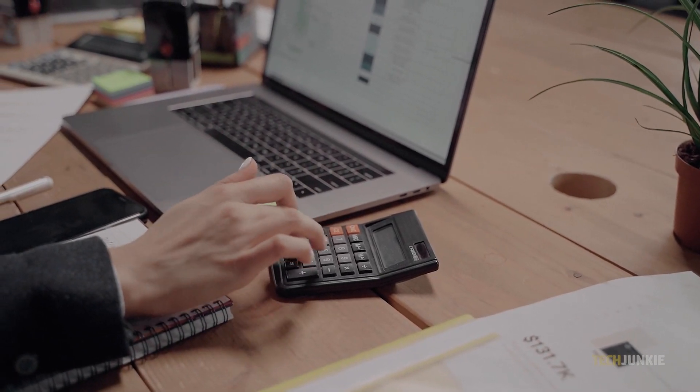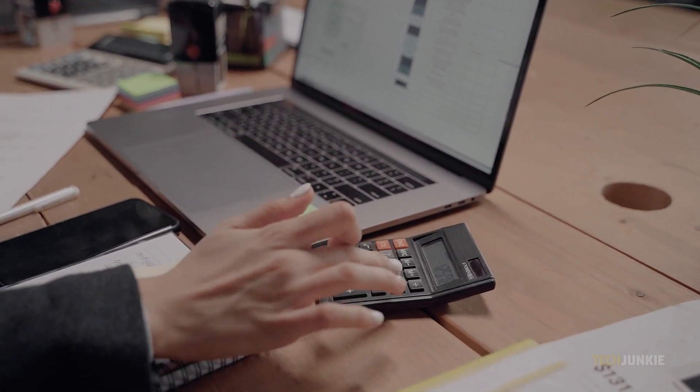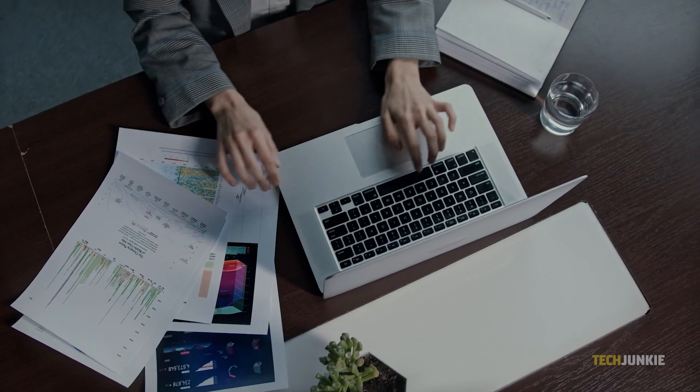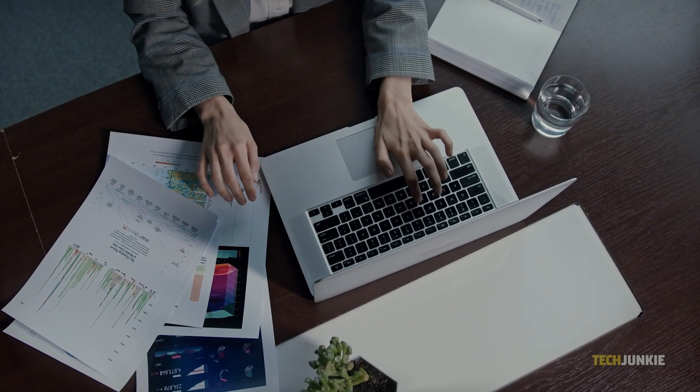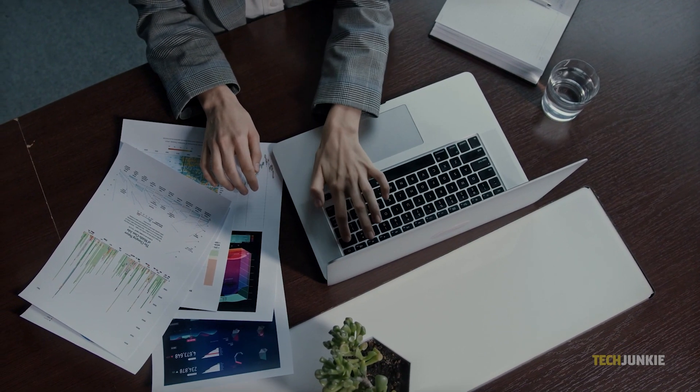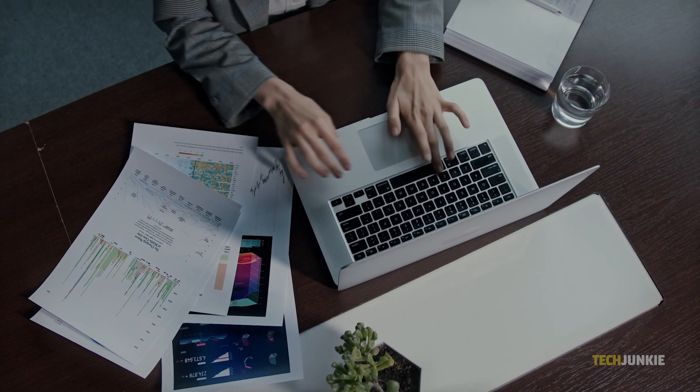If you frequently use spreadsheets for your business or organization, you might find the MROUND function handy. Here's what you need to know to use it to round your data to the nearest ten.